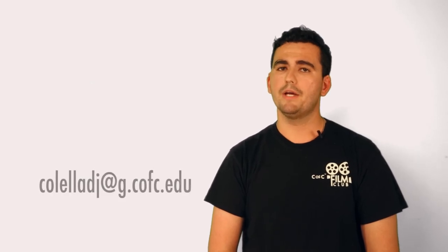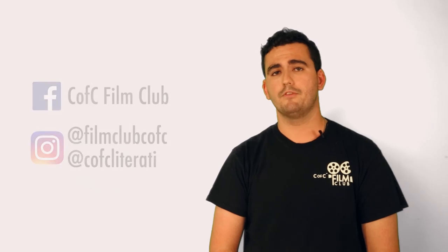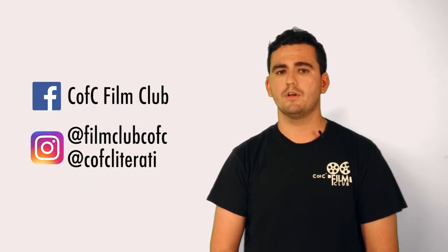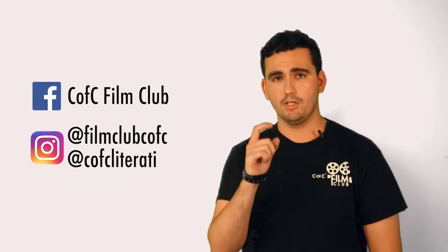I hope that you consider writing and submitting a script for this competition. If you have any questions about the competition and official rules, please feel free to contact me at the email below. Make sure to follow the CFC Film Club and Literati English Club on social media for news and future events. Start writing and good luck!